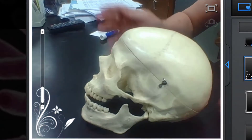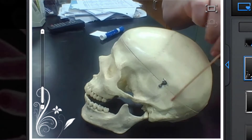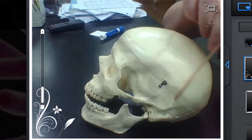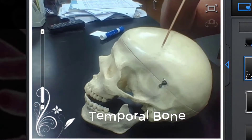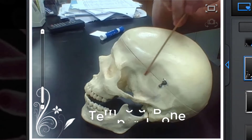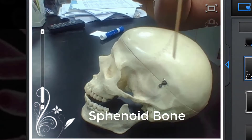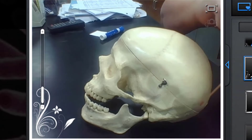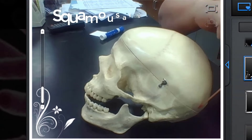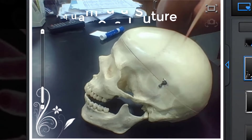Let's look at some of the other cranial bones. We also have an area here which is the temporal bone, and of course we have one on either side. Right here you have the sphenoid bone. It's hard to see on this particular model, but you also have a suture here which would be the squamosal suture.